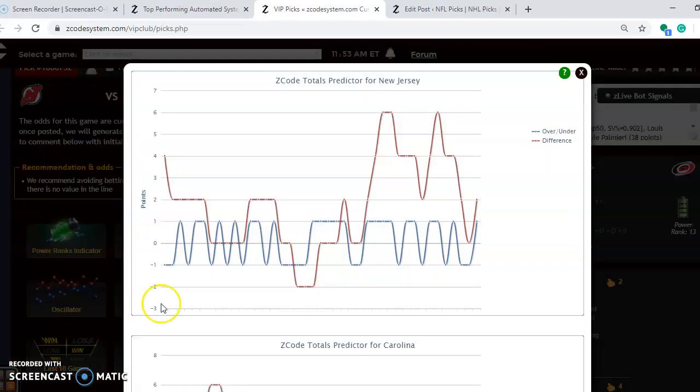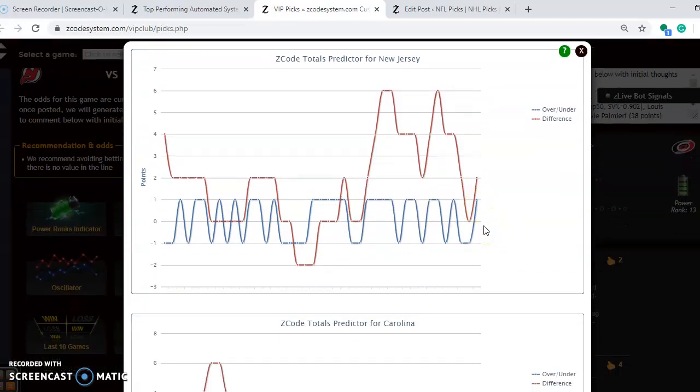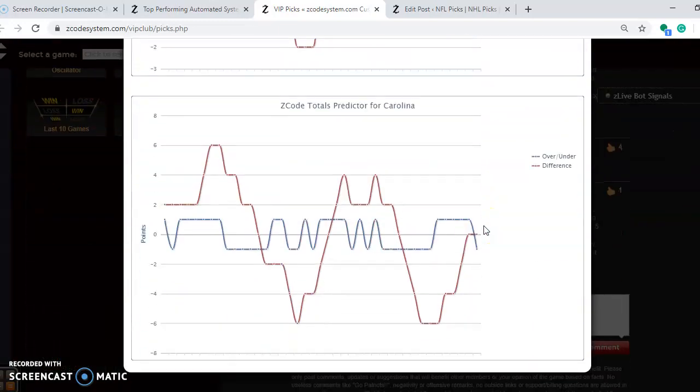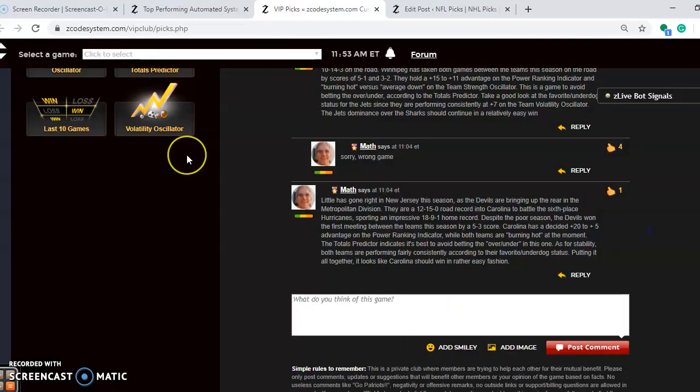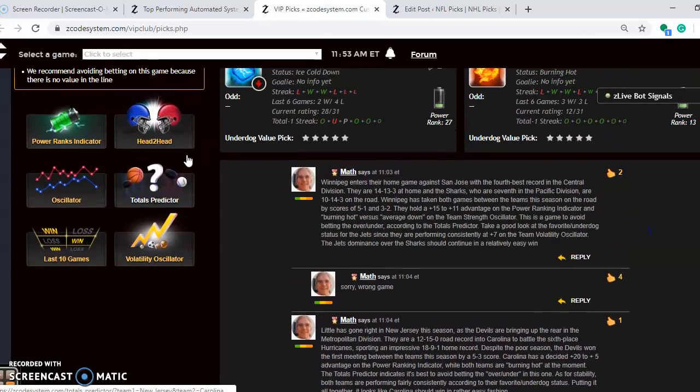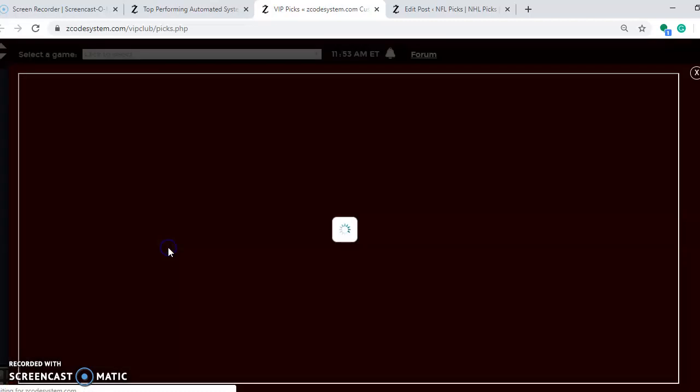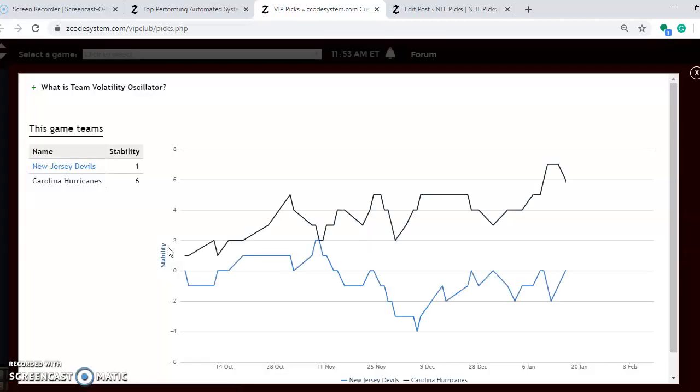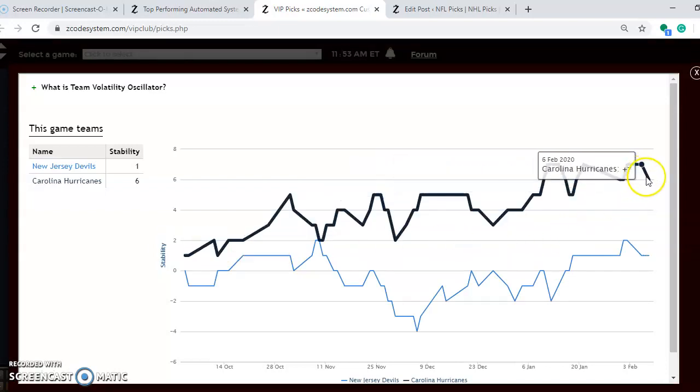Considering the over and under, here's New Jersey playing in games trending slightly over the line. And Carolina is playing in games also slightly over the line, so I would consider betting the over in this one. Again we always like to look at the stability, how consistently are they performing. Well you can see Carolina is pretty consistent, plus 6.